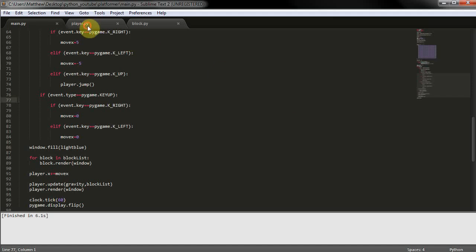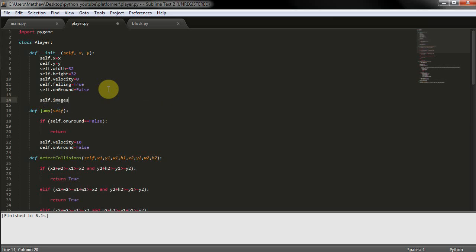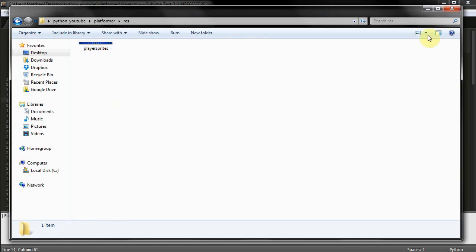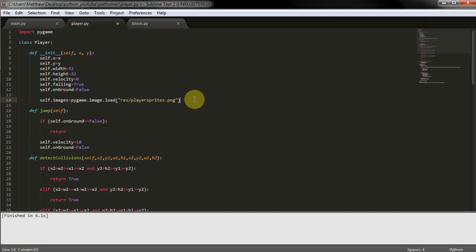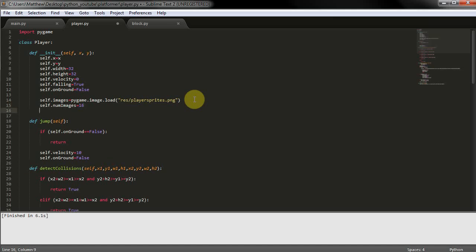To start with, we just need to create some new variables in the player class. These are going to be self.images, which we make equal to pygame.image.load, pointing to the res folder — that's our resources folder — and the filename of the sprite sheet. We also make self.number_of_images equal to 16, because there are 16 images in the sprite sheet. Finally, self.cimage equals 0 — that stands for current image, the one currently shown on screen.